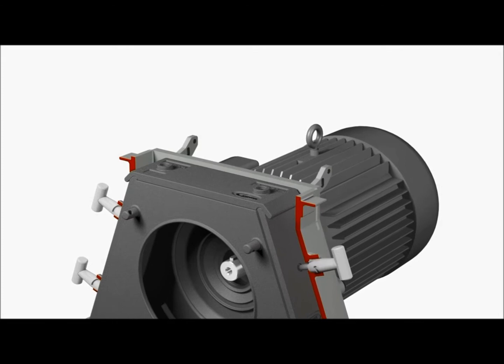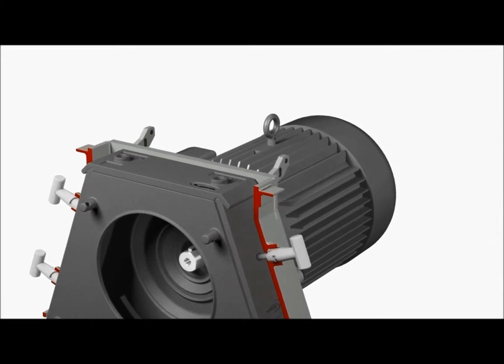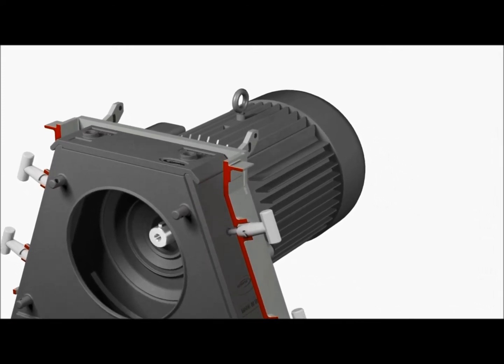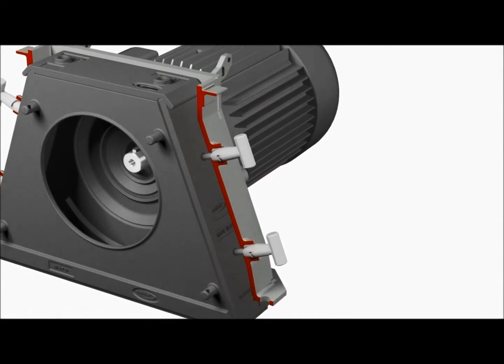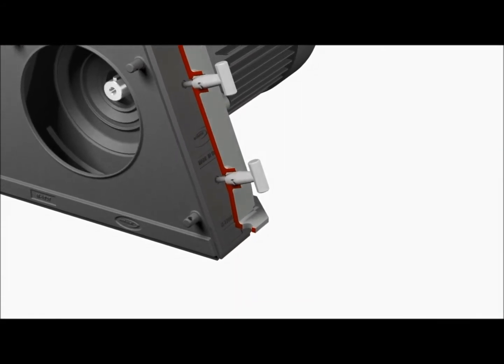This premium cast extreme duty liner package provides multiple shiplap joints, ensuring complete housing protection, even in the most difficult applications.